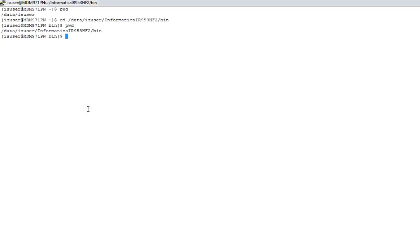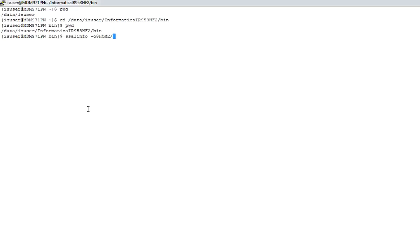We are in the bin directory, and from here we need to run the ssalinfo command. I'm redirecting it to the home directory. If I go to home, I can see this file generated.